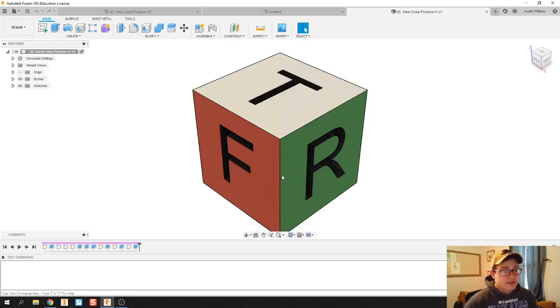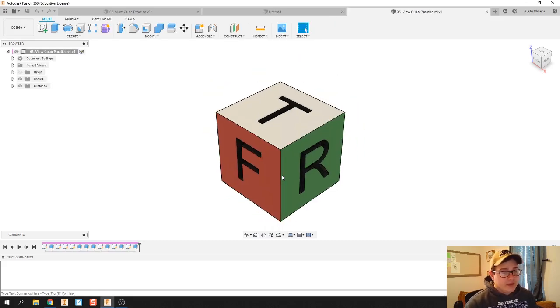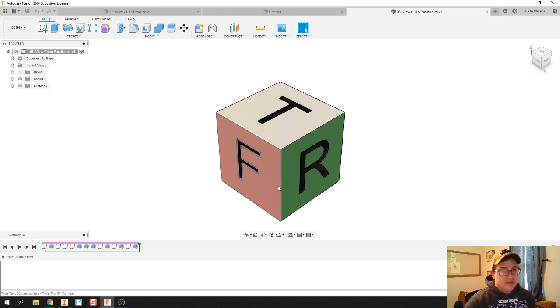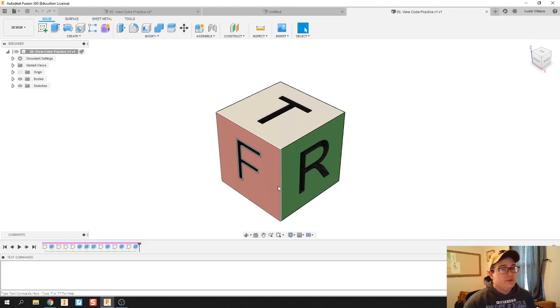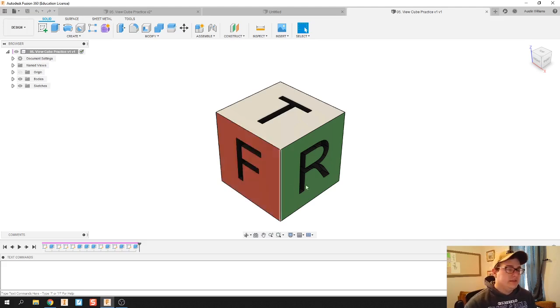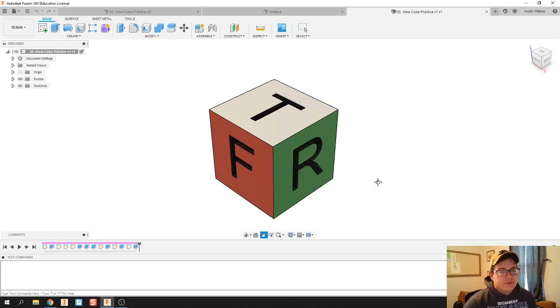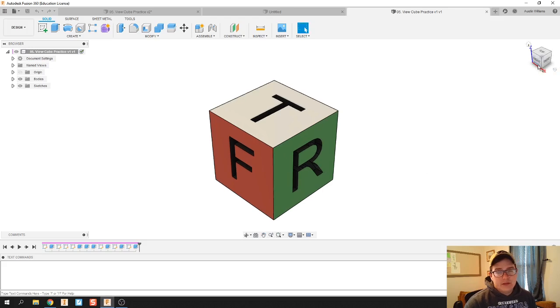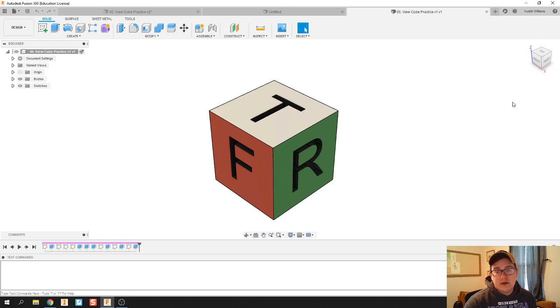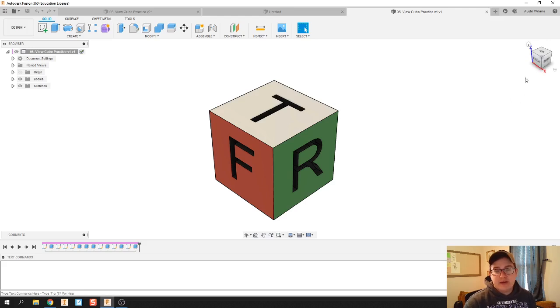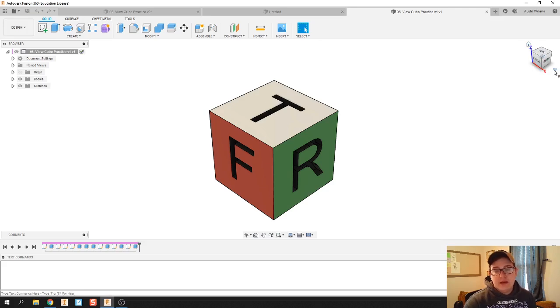So now this has opened up and we can play around with it a little bit. What I want you to practice and what I'm going to show today is how to manipulate this view cube to move your part around easily. The first thing I'm going to note is this thing up in the top right is called your view cube. And notice that when you hover over it, some buttons show up.